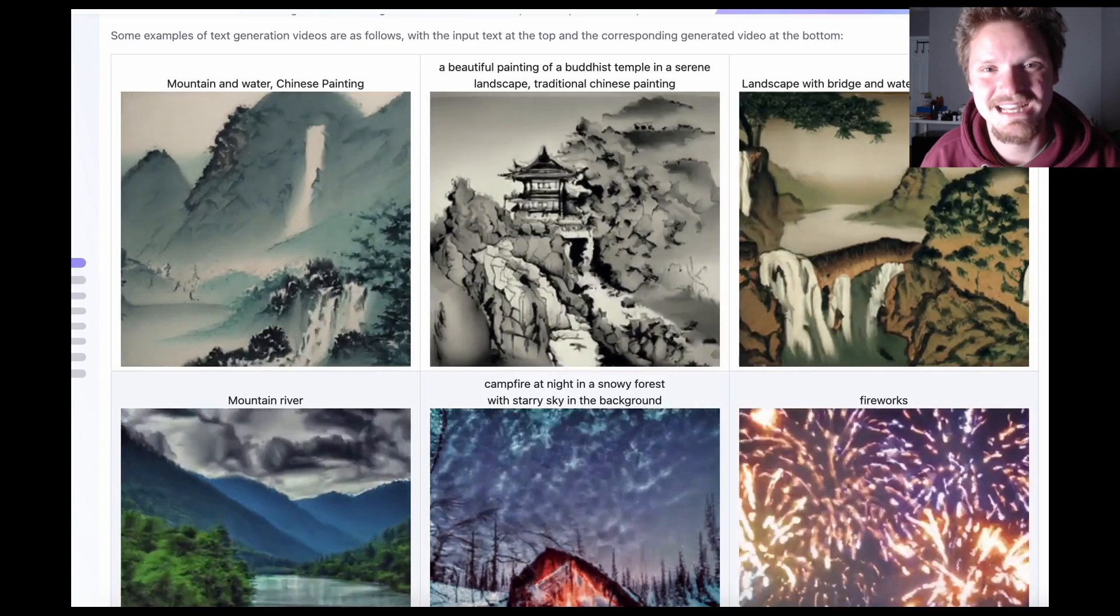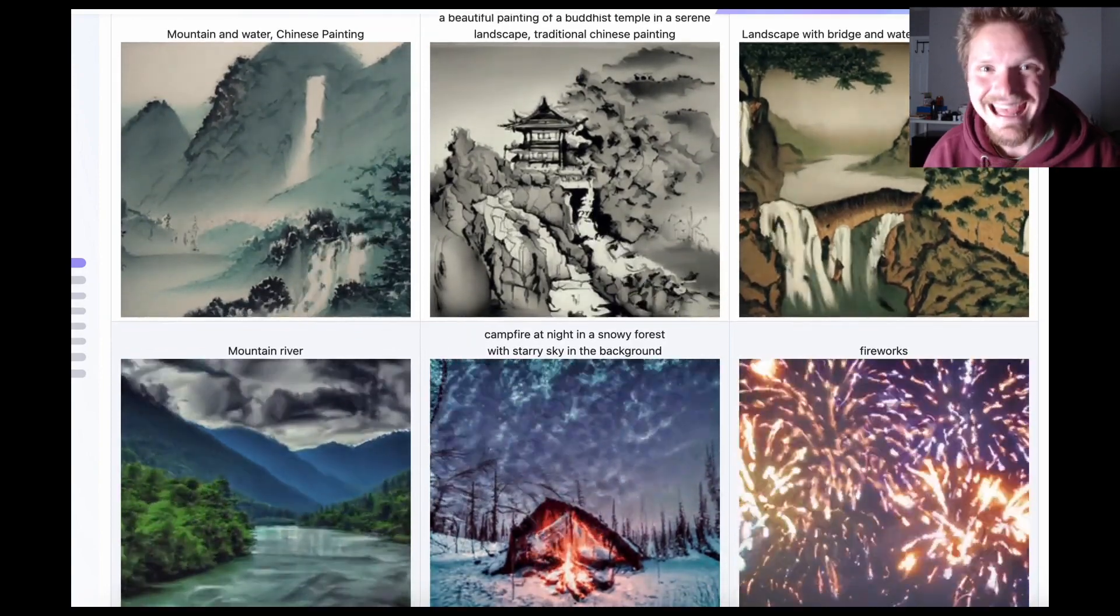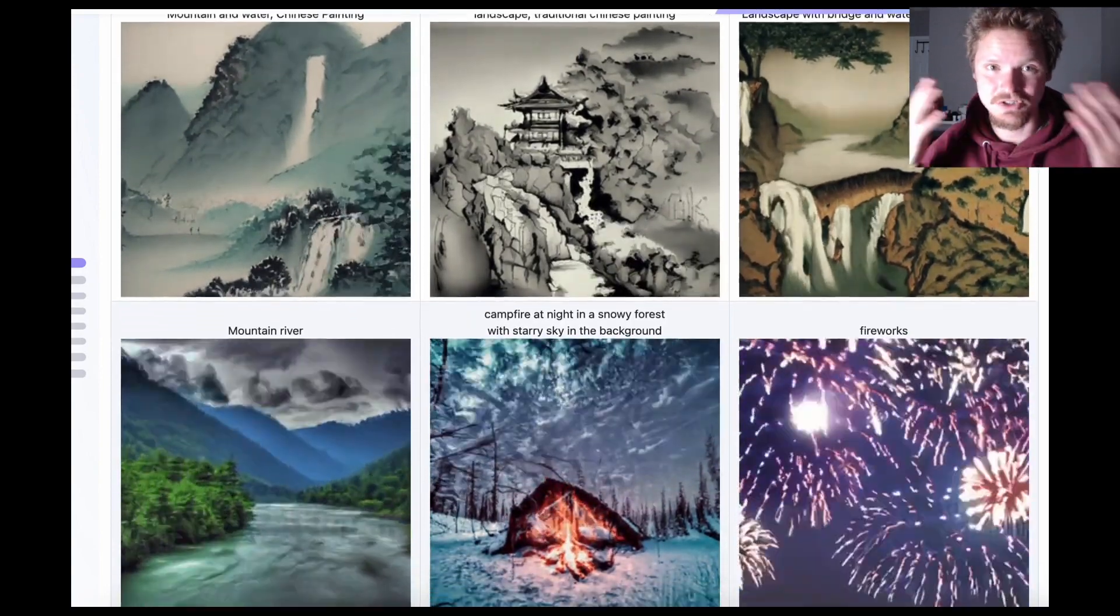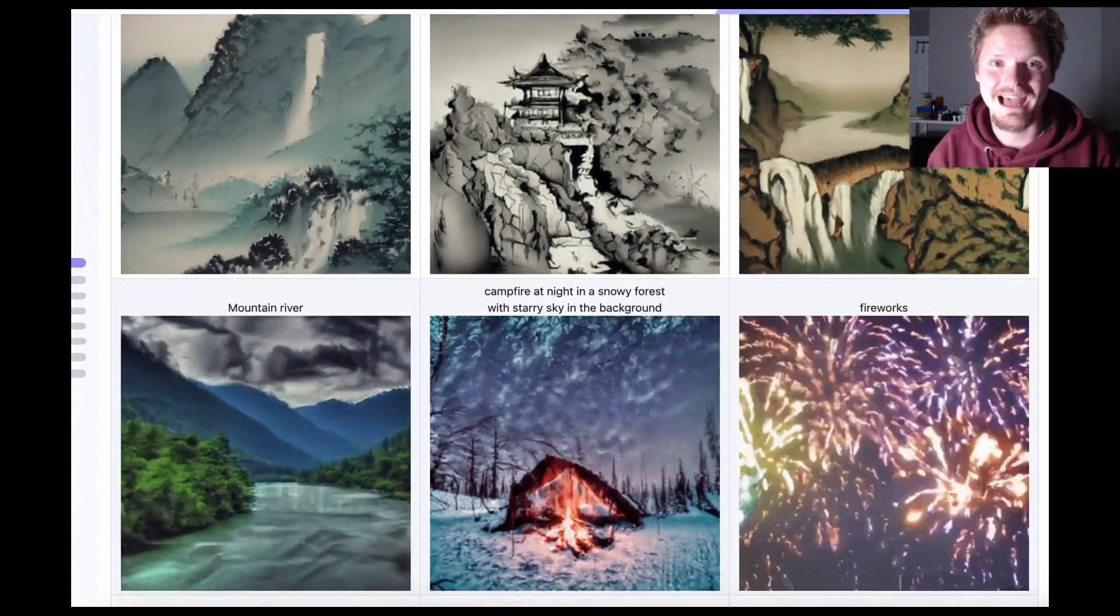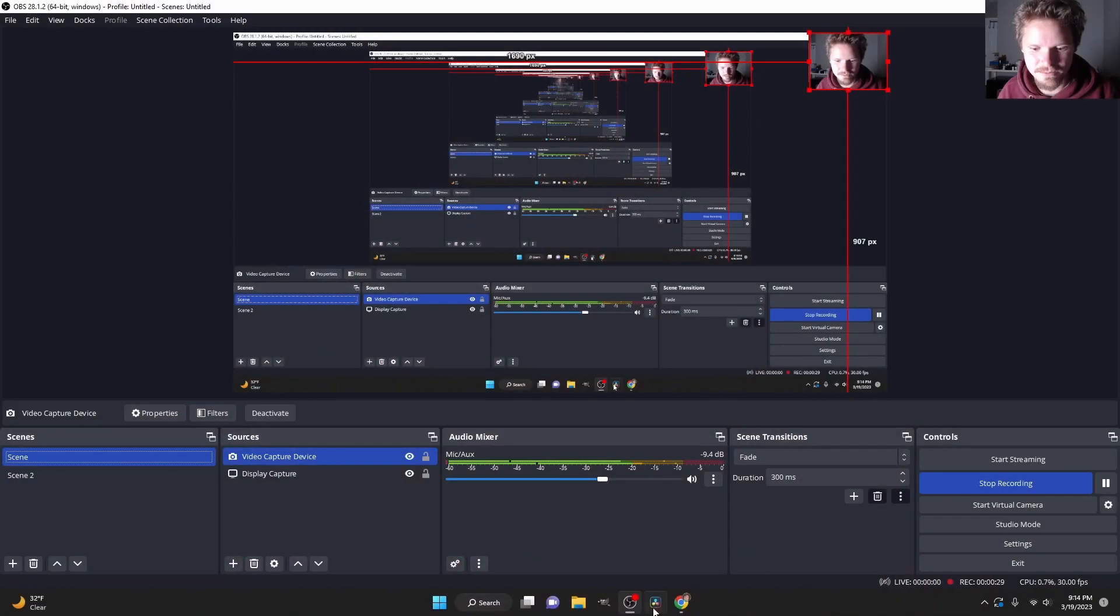What has happened is over the last week an open source text to video model has been released and because it's open source we have access to it. So people have made interfaces where we can actually interact with this thing and I'll show you one of those right now.